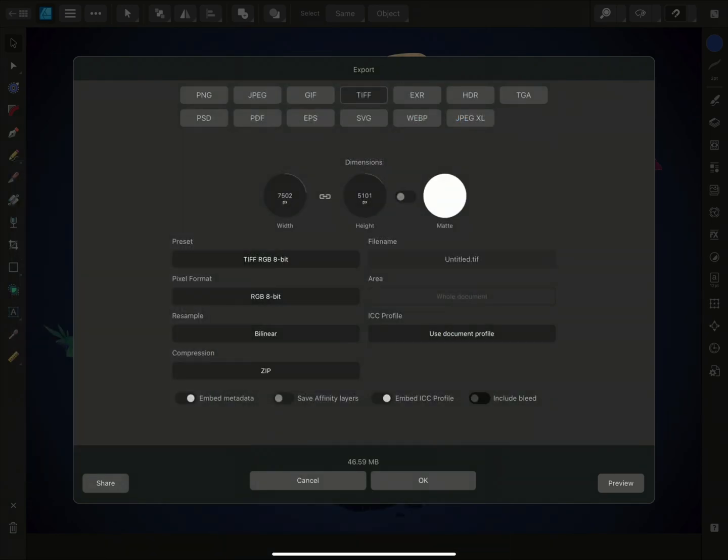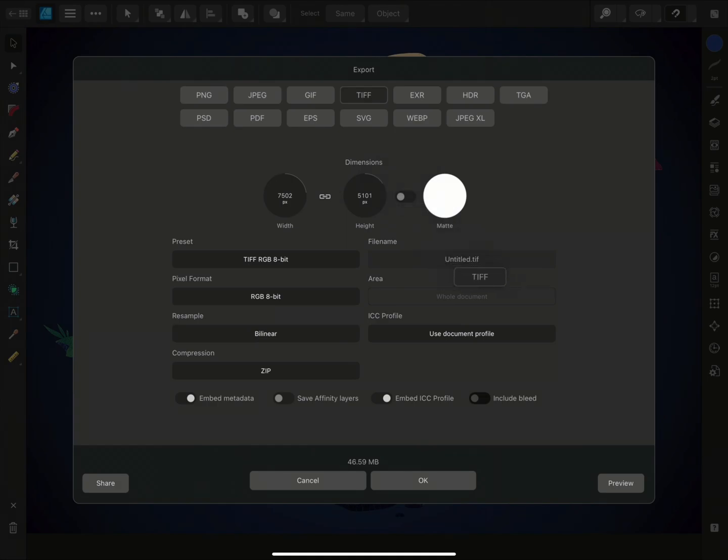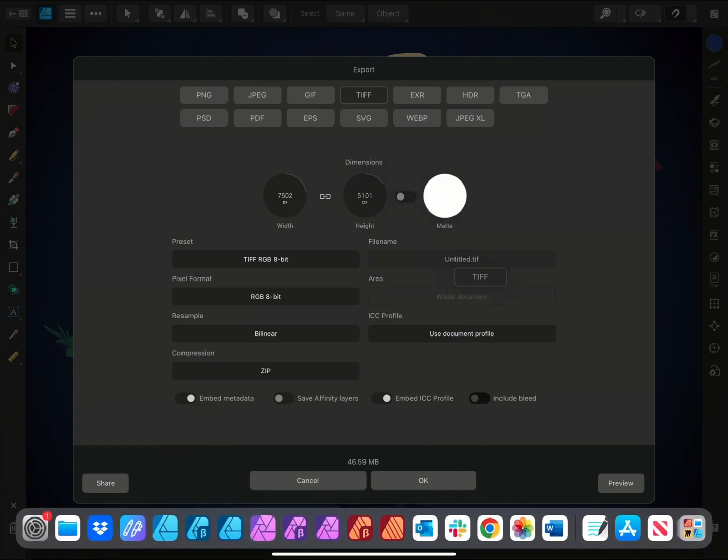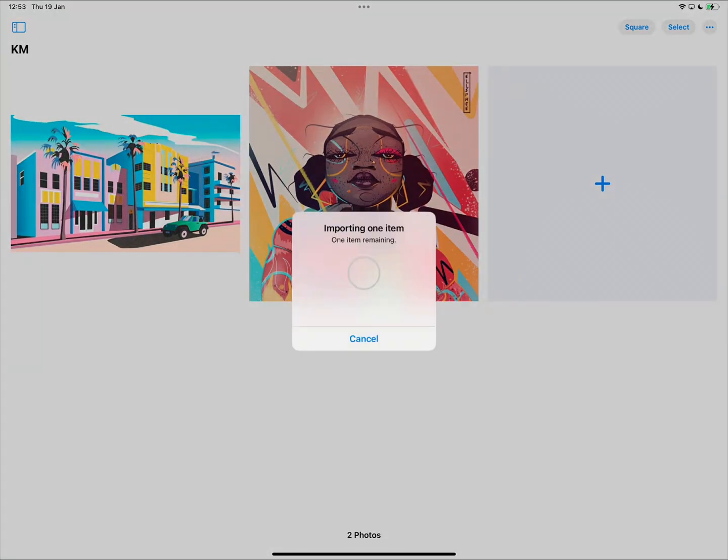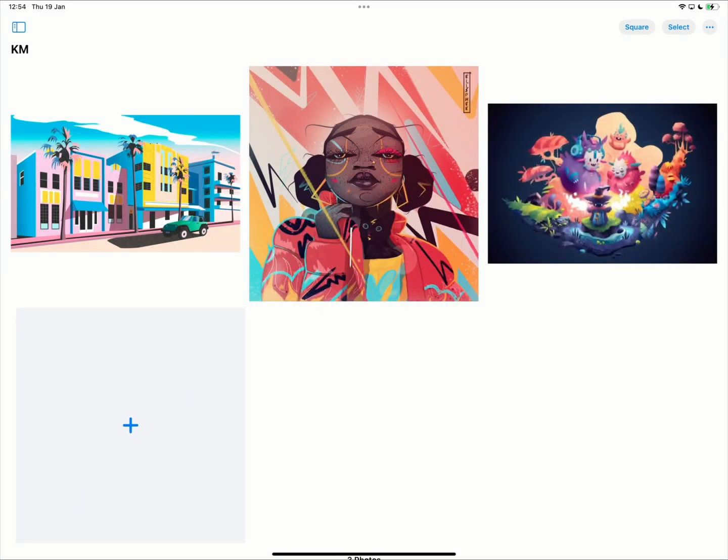A third option is to use a drag drop method. In this case, I'll tap drag the TIFF button and swipe up from the bottom of the screen to view my apps. Now I can drag it over the Photos app until it opens, and then release my finger, importing it directly into my photo album that I have here.